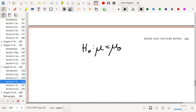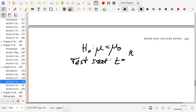Our test statistic will be t, which is x-bar minus mu-naught divided by s over the square root of n. You may notice this as a version of the z statistic, where we replaced sigma with s. The t-test is appropriate for normally distributed data for all sample sizes, not just for large sample sizes. Even though the test statistic is essentially the same, there's really no difference between the two.